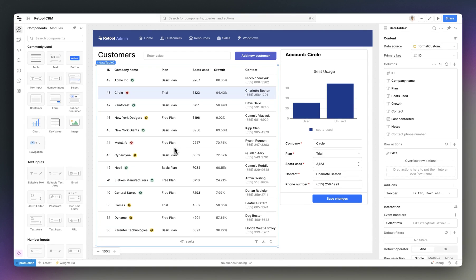Here I have a CRM app we've been working on that manages and tracks customer data and shows us important account details.